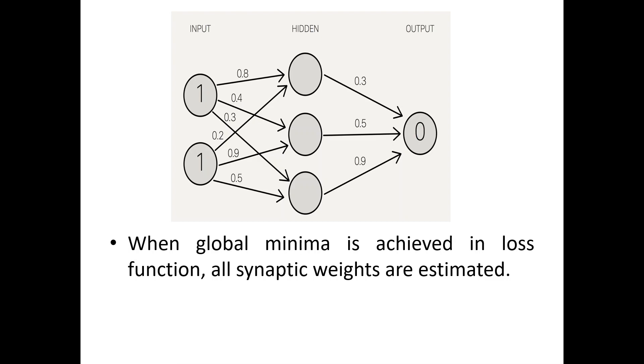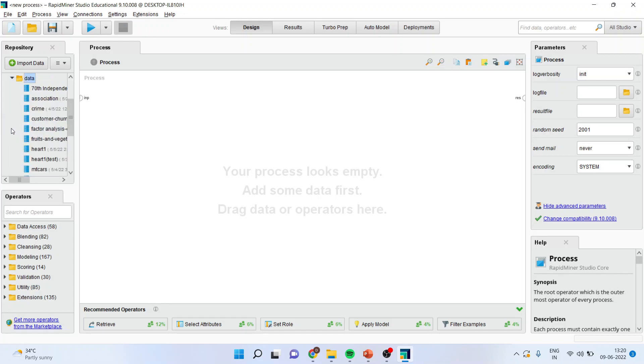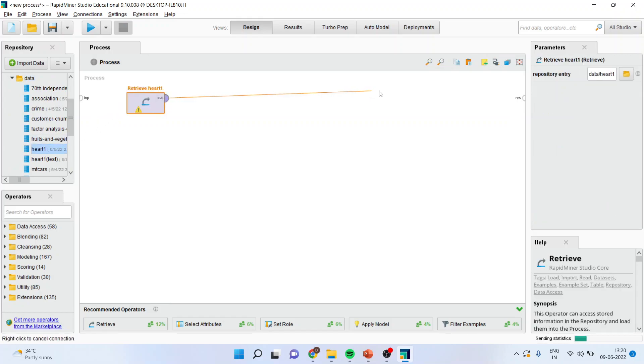Now, how we can run the neural network in RapidMiner? Let us see. I will activate the dataset from here, local repository, data. I will bring hardware data. I will connect the spline into the result.